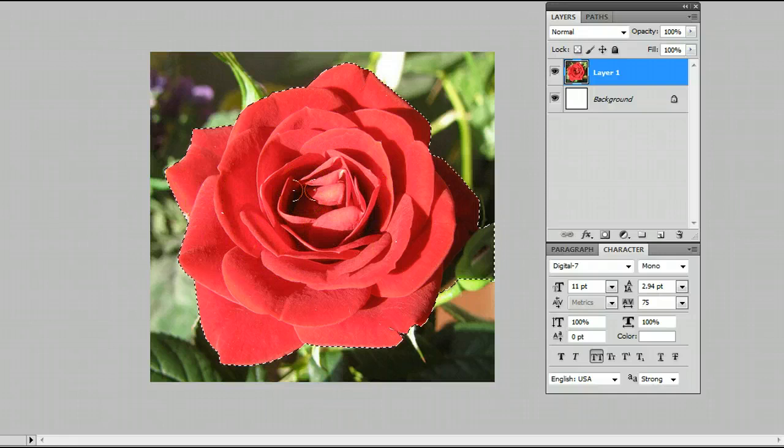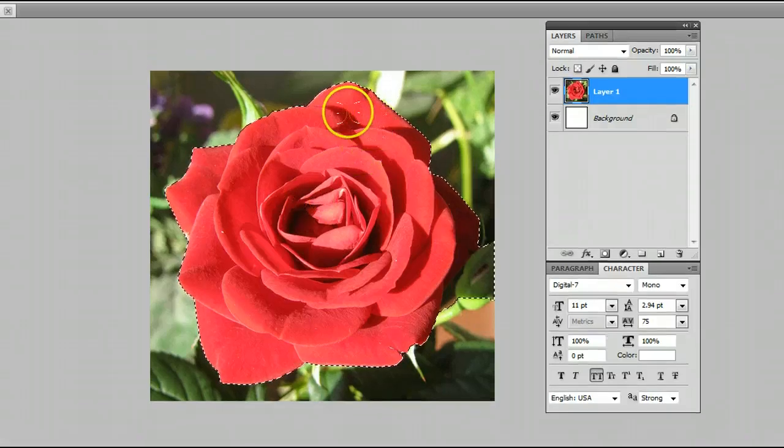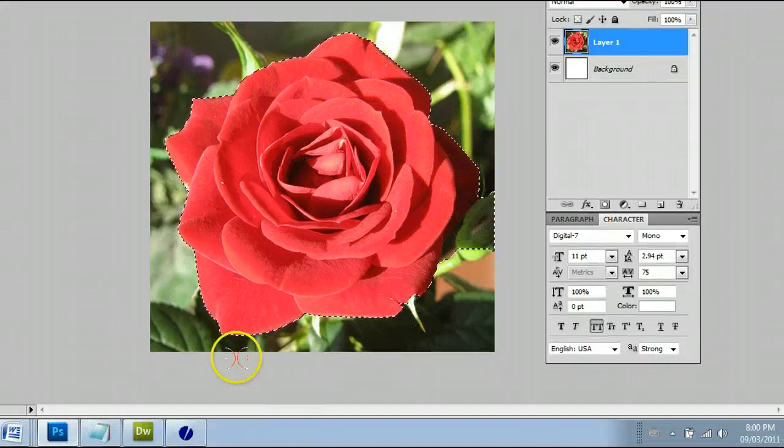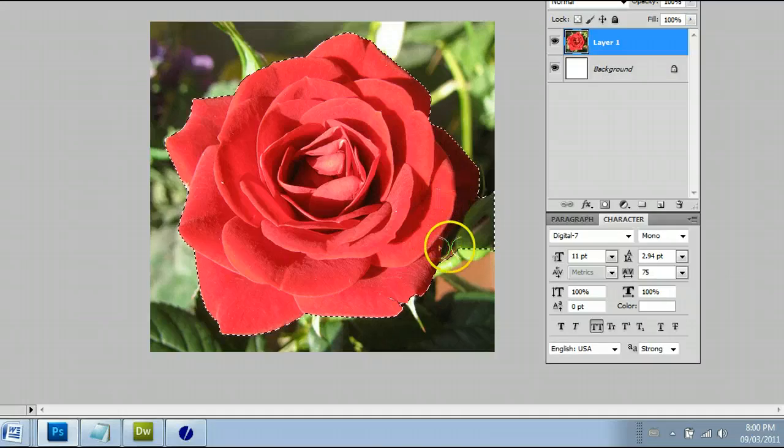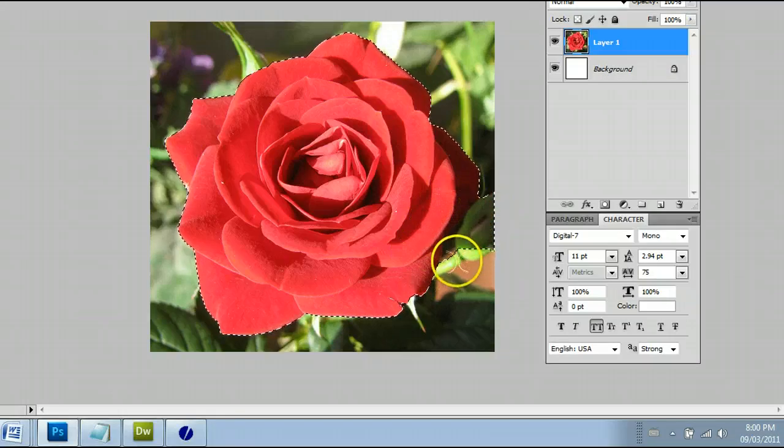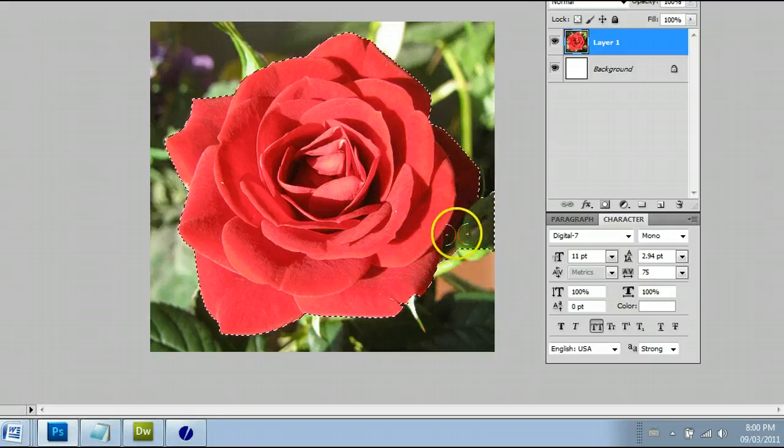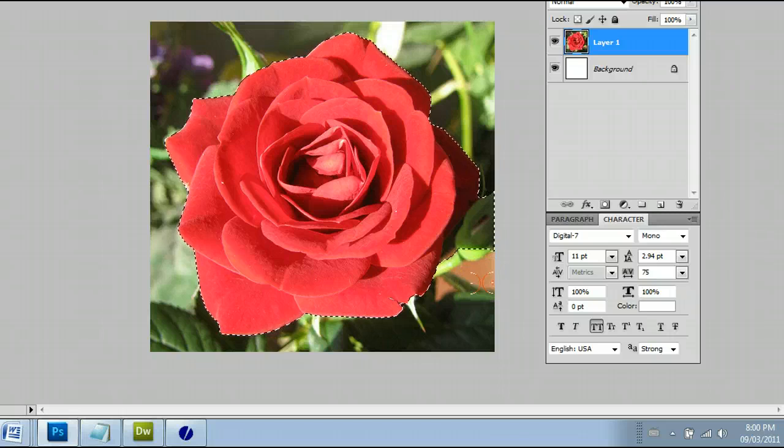Now once you're happy with your selection, let go of the mouse. You will see the marquee around your selection. Now we have a problem area here where our selection is bigger than the flower, which is an easy fix.